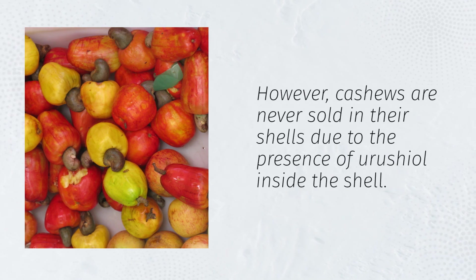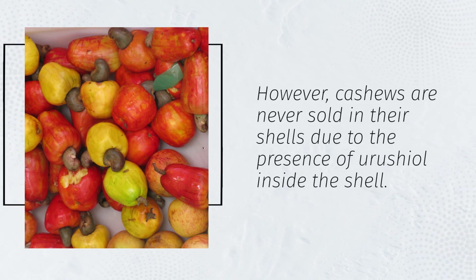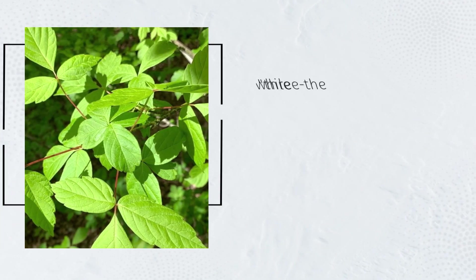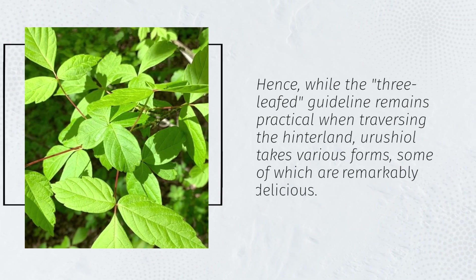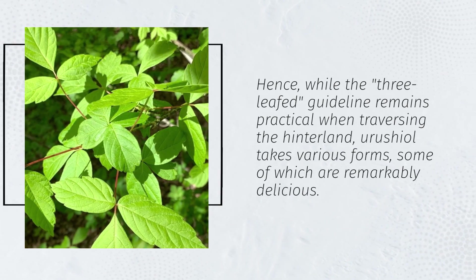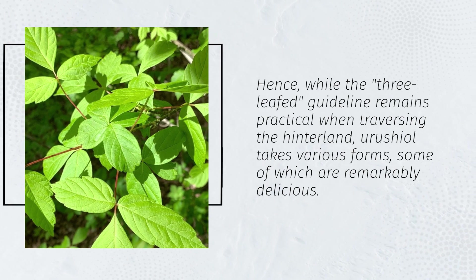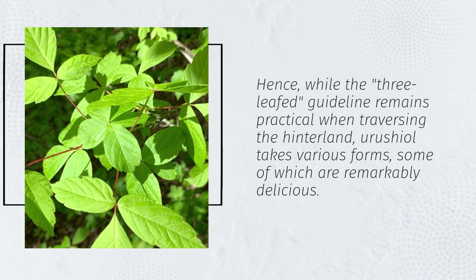However, cashews are never sold in their shells due to the presence of urushiol inside the shell. Hence, while the three-leafed guideline remains practical when traversing the hinterland, urushiol takes various forms, some of which are remarkably delicious.